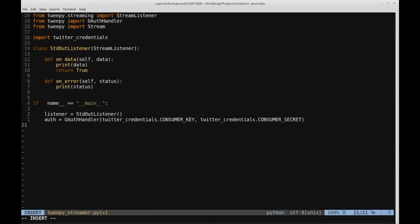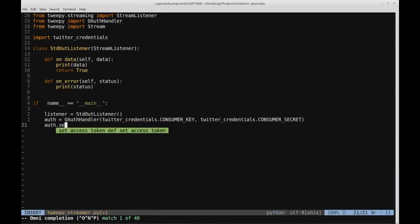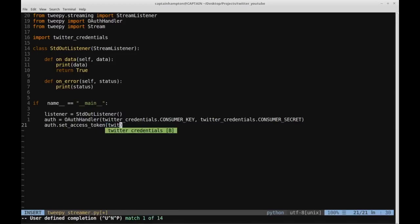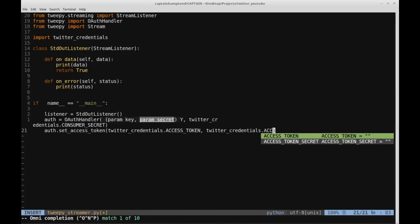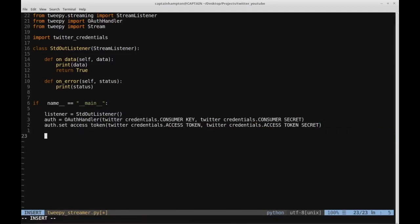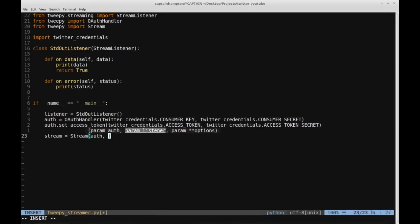In order to complete the authentication, we'll say 'auth.set_access_token()', which is a method provided from the OAuthHandler class. This also takes two arguments: the access token and the access token secret. At this point our application should be properly authenticated. We'll create a Twitter stream: 'stream = Stream(auth, listener)' — passing in the authentication token and then the listener object.